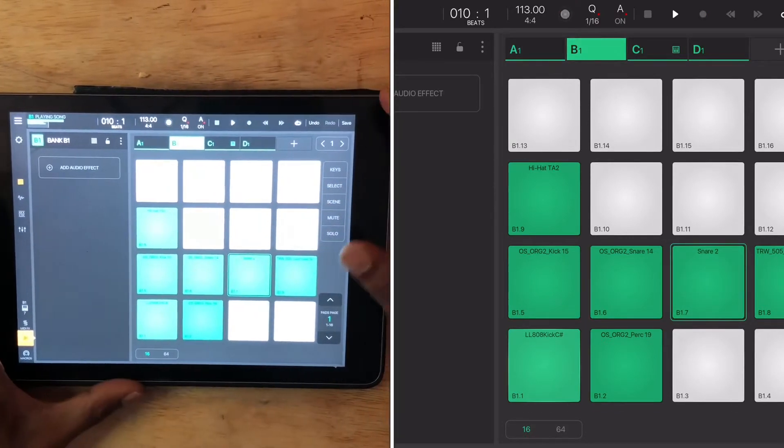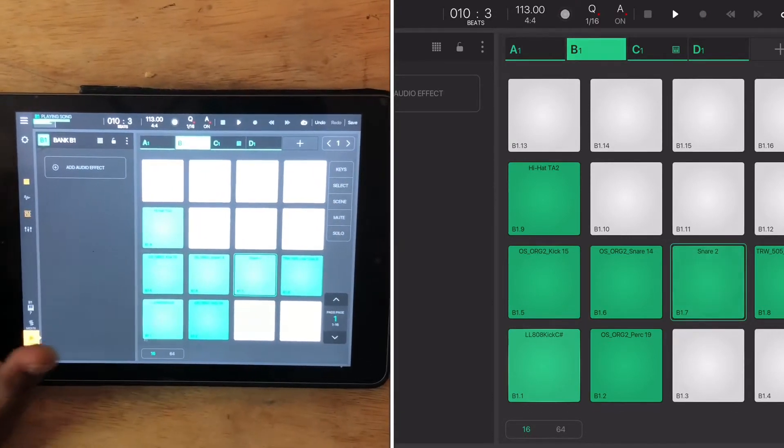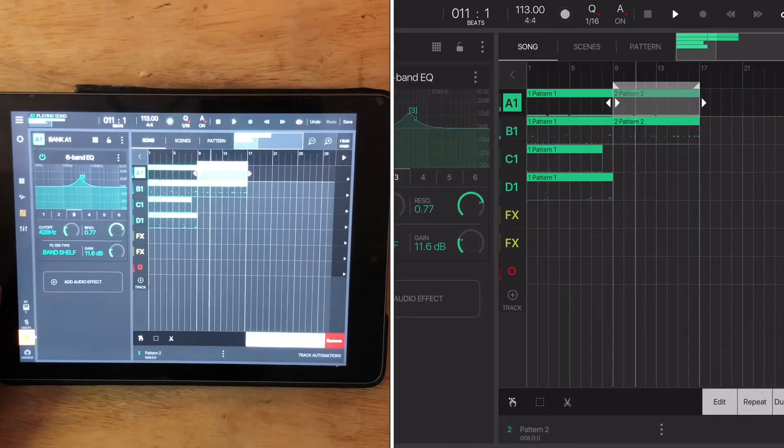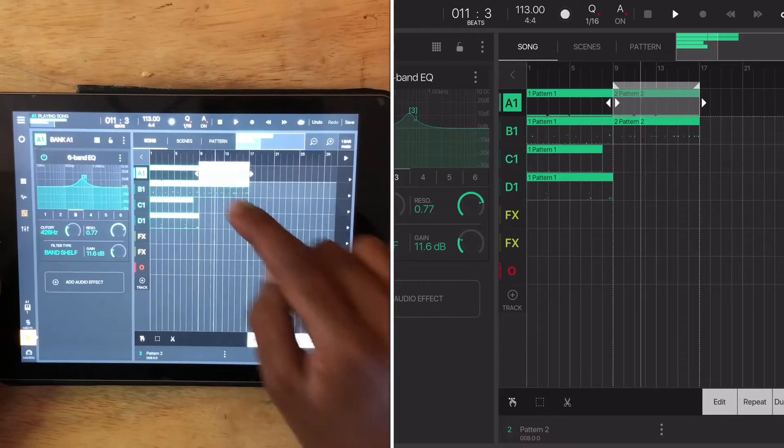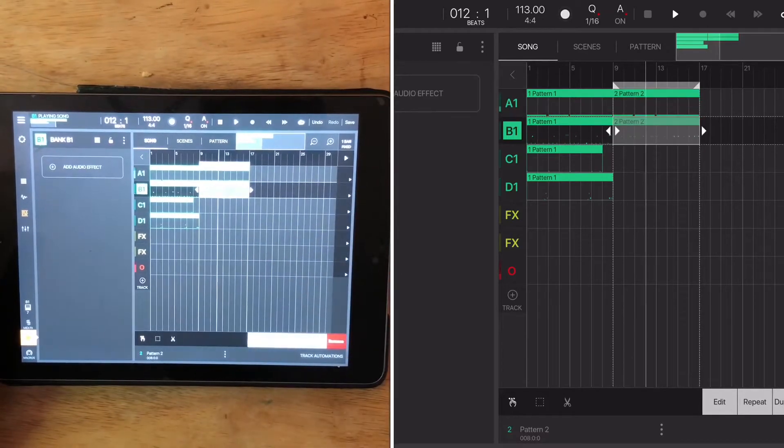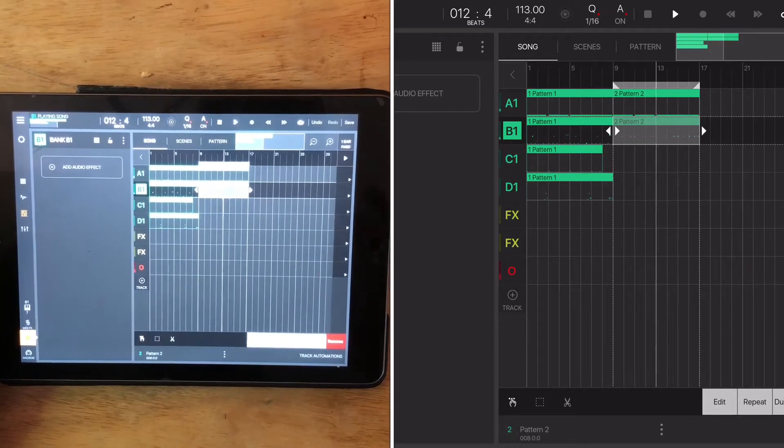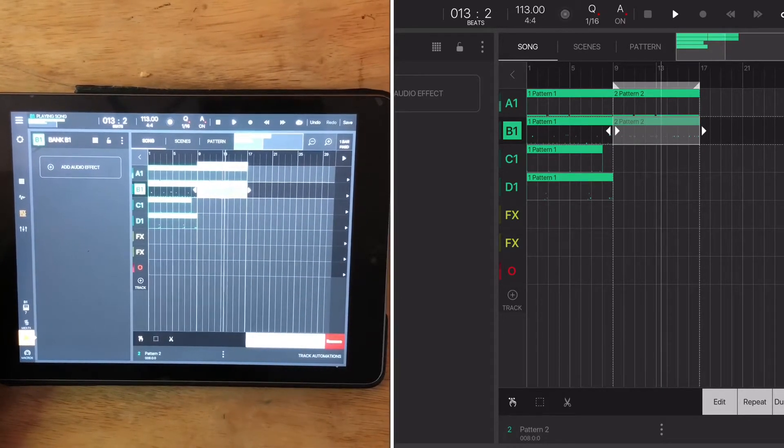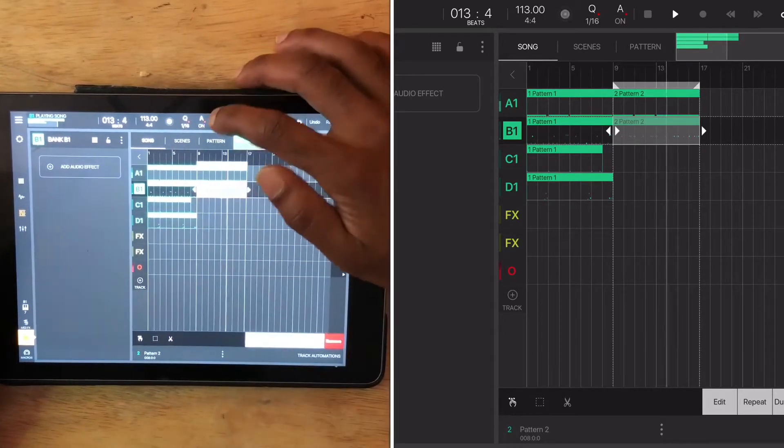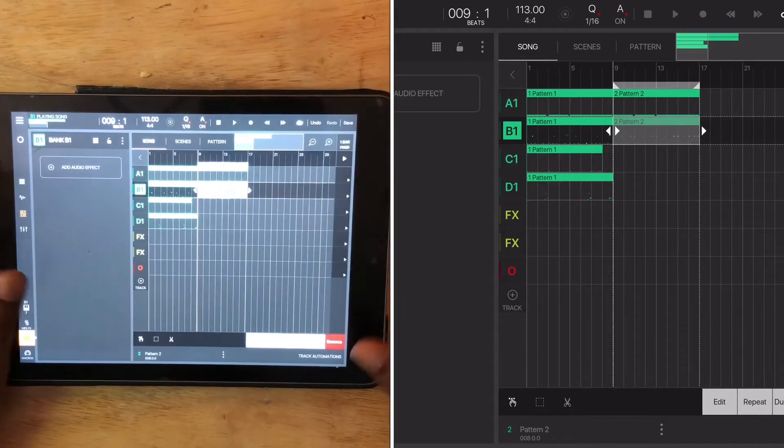It's going to have that pad pattern over here. So that's how I would do it in this program. I wouldn't do it any other way.